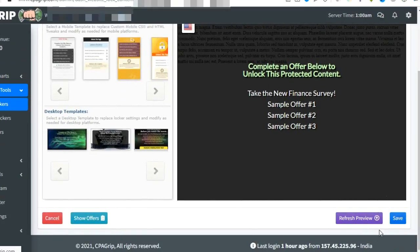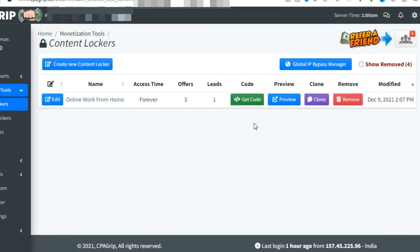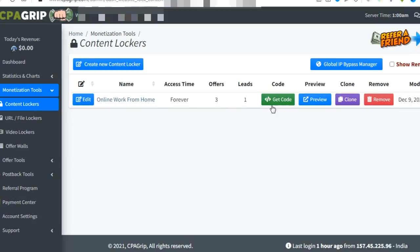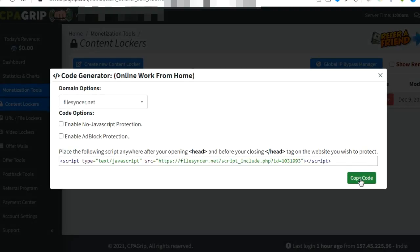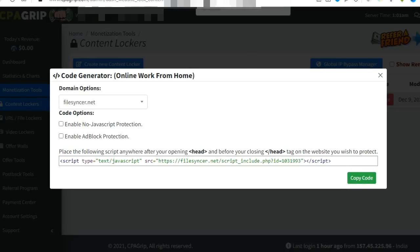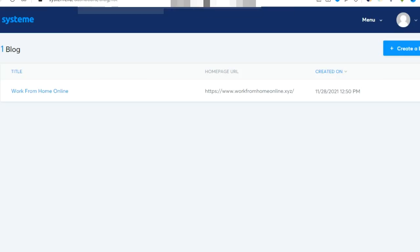After you're done with everything, click on save. At last, you have to get the code. Click here and copy this code.